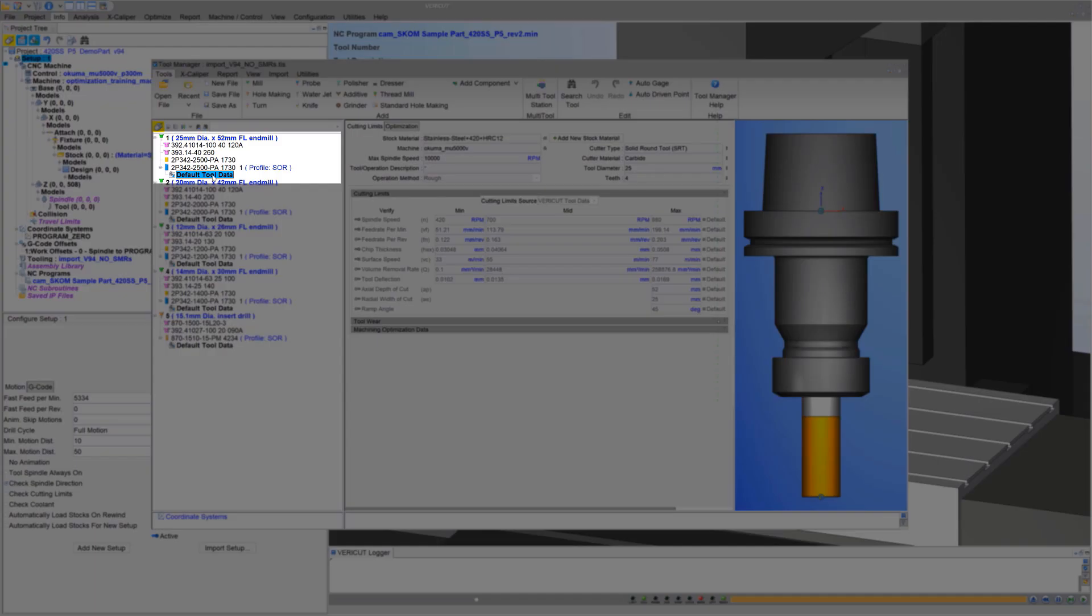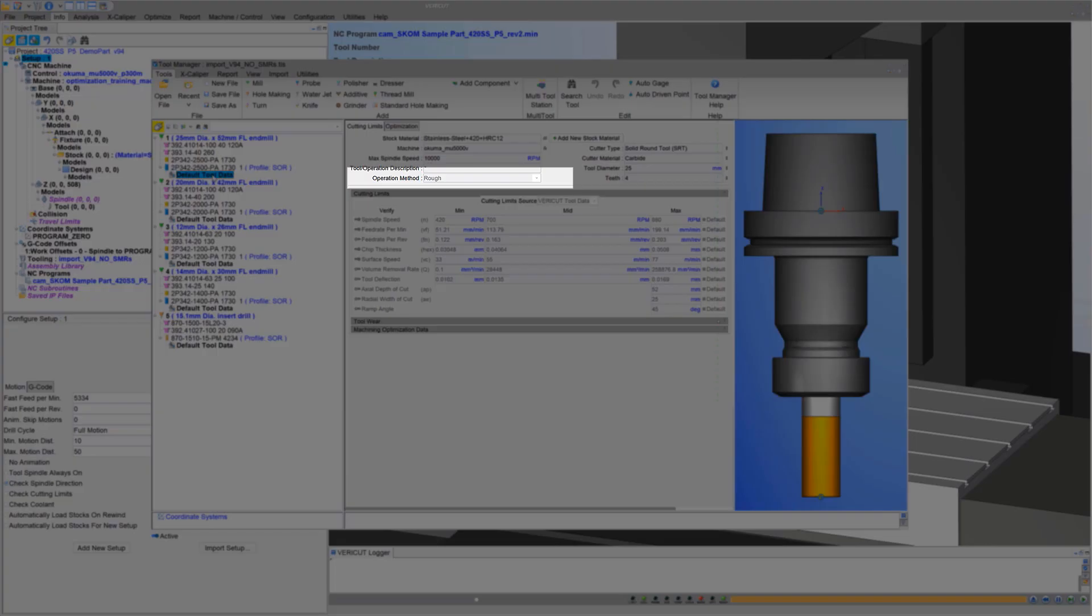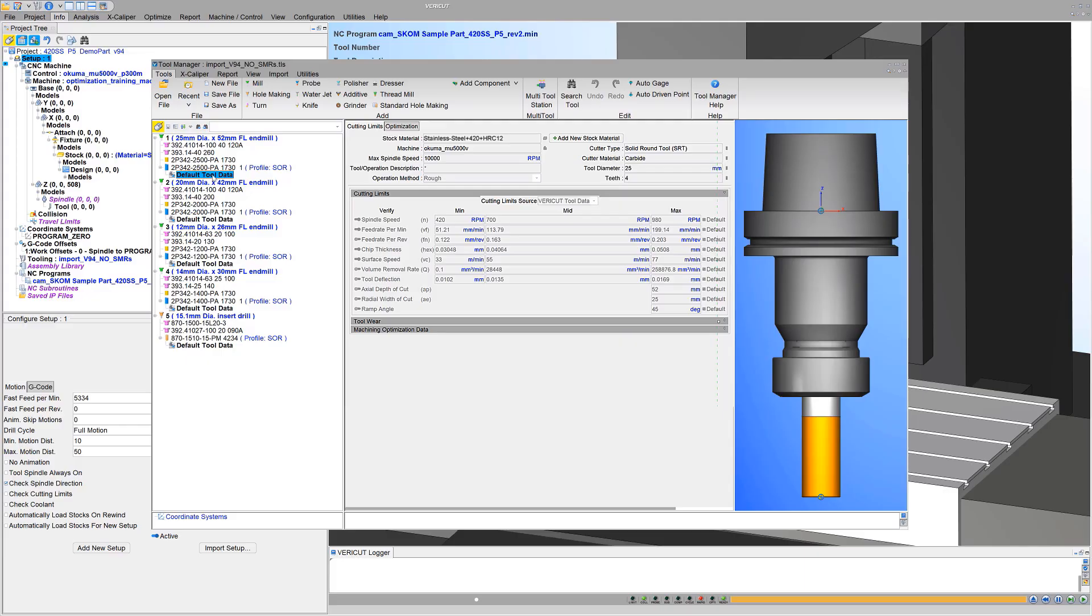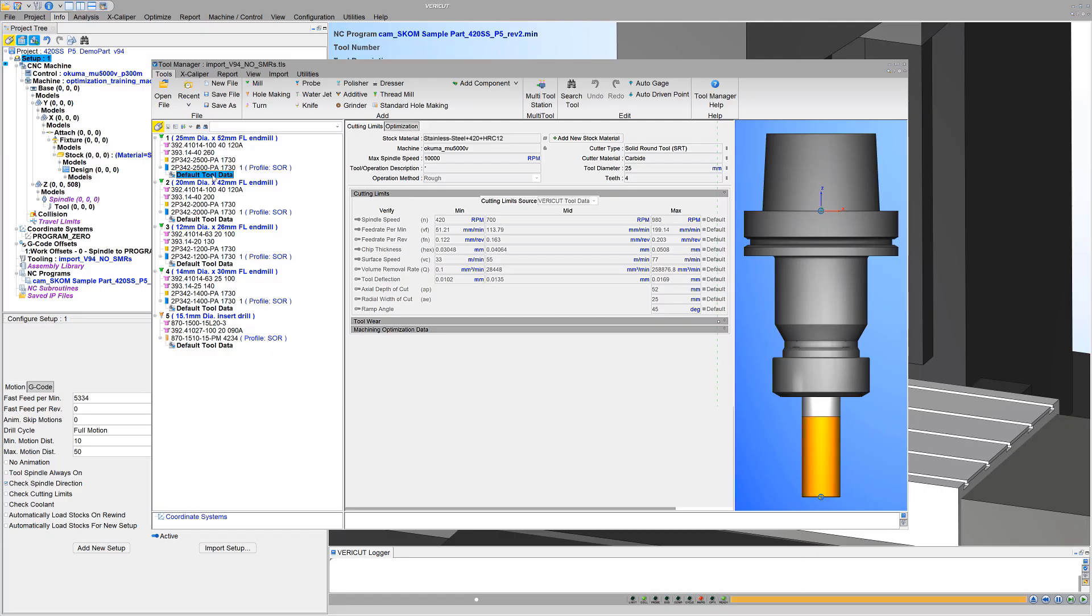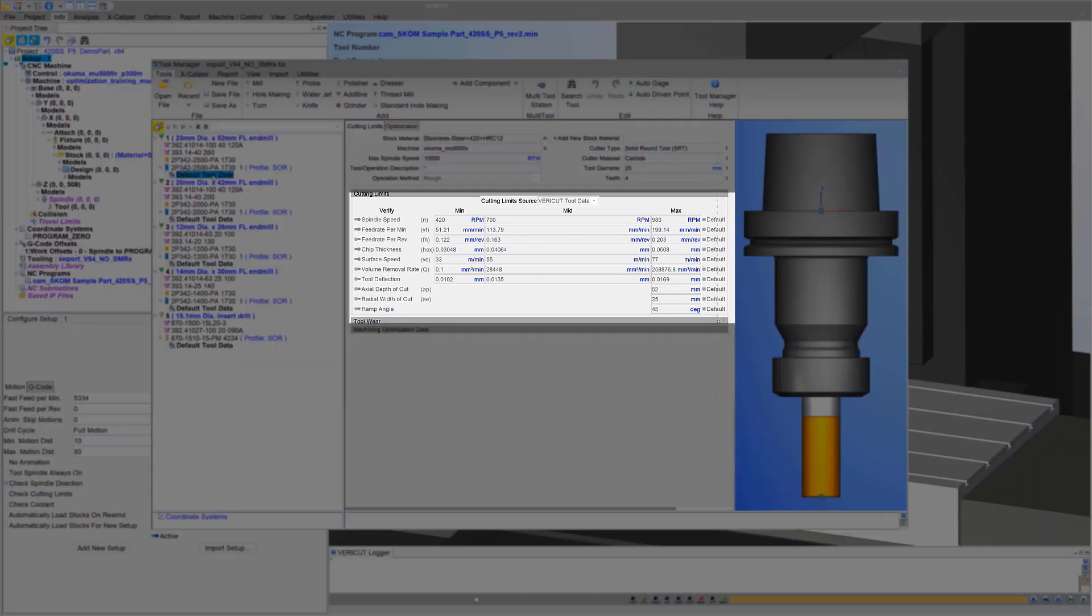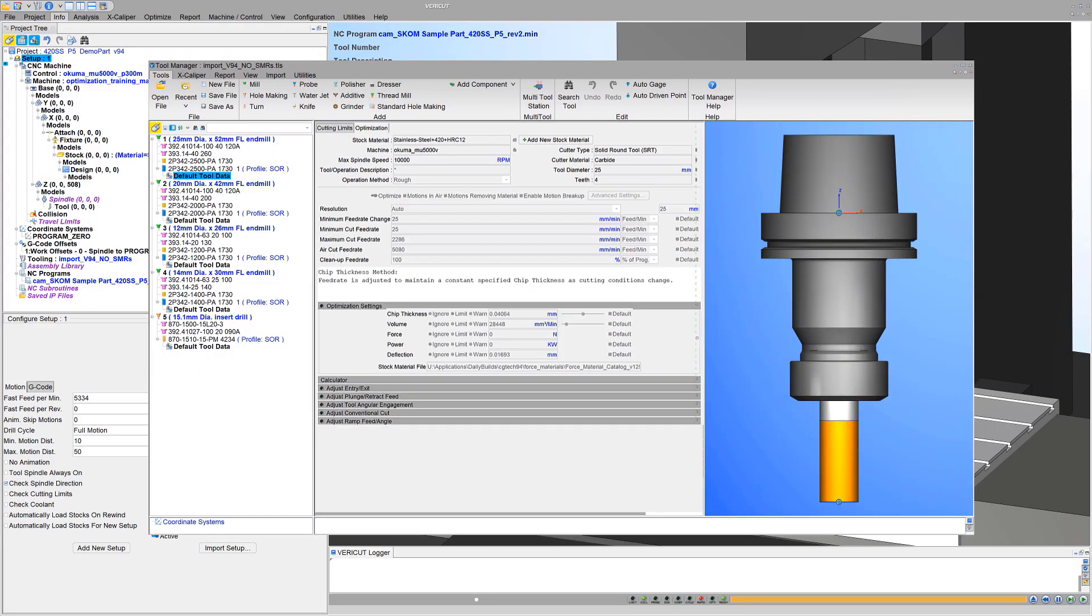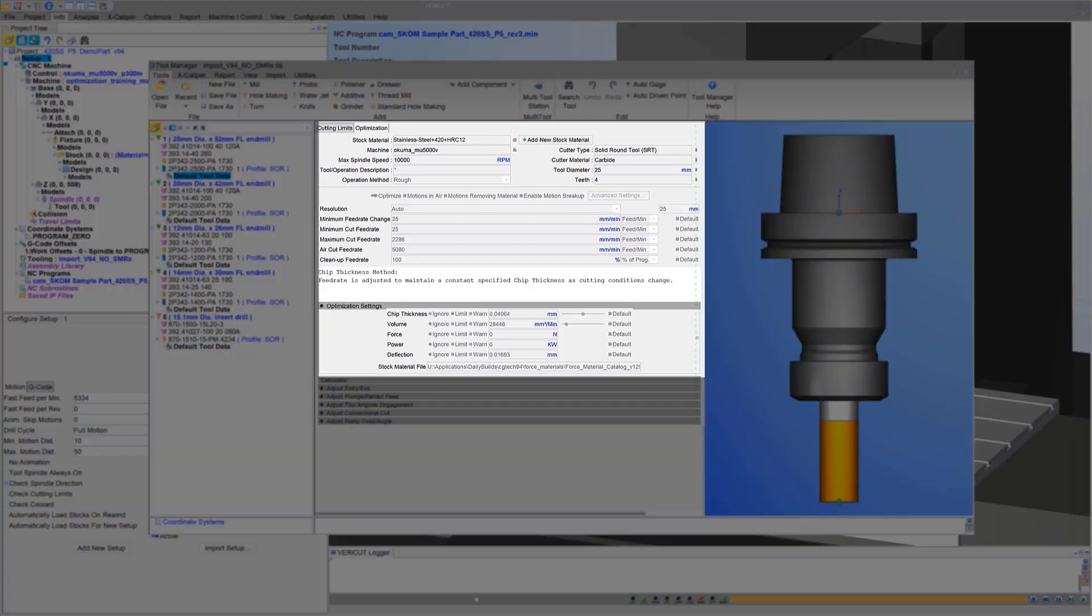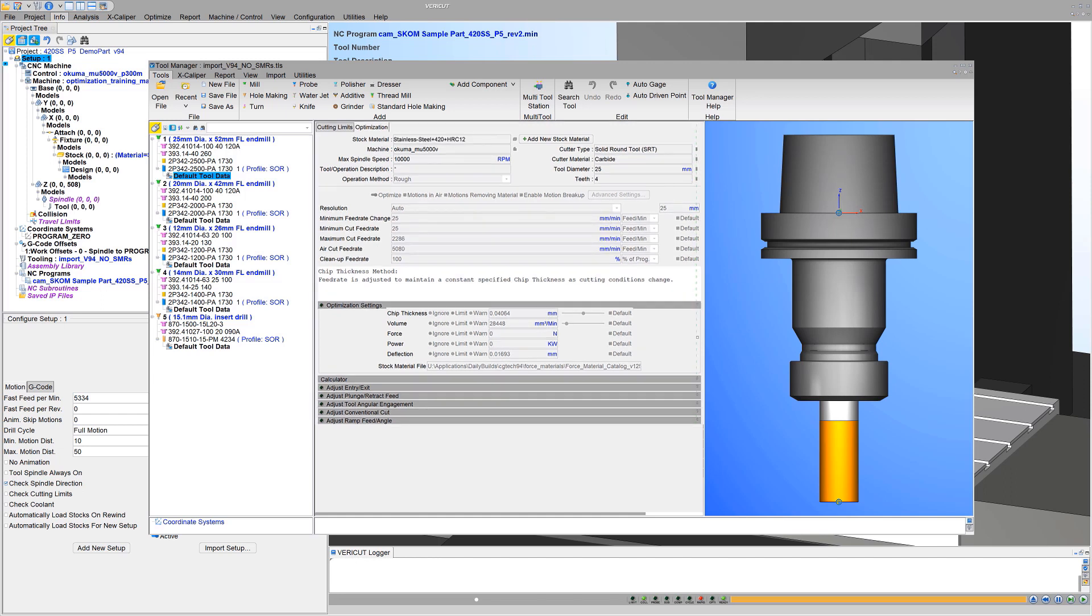Let's look at Tool 1, a 25-millimeter solid end mill. Notice the operation method is rough, and cutting limits source indicates these values are from VeriCut's tool data. If VeriCut tool data isn't available for a cutter stock material combination, then default values are provided. Starting optimization settings are also provided. Default tool data acts like stock material records used to verify cutting and optimization.